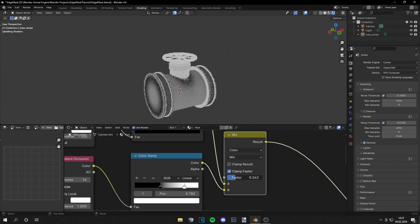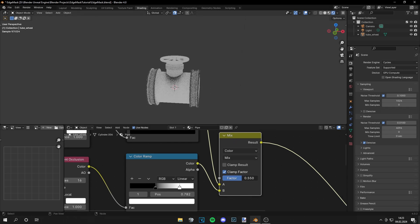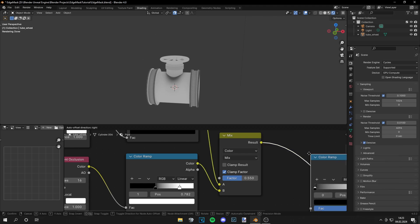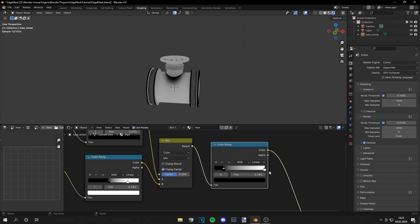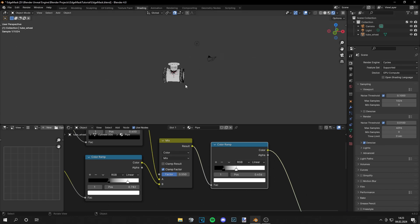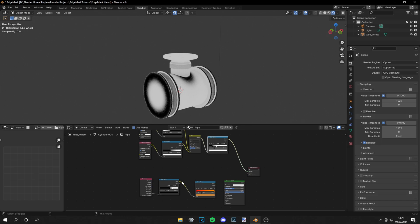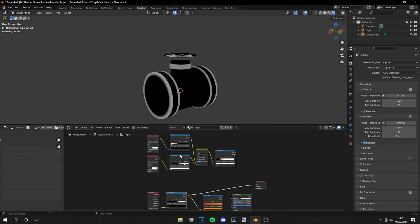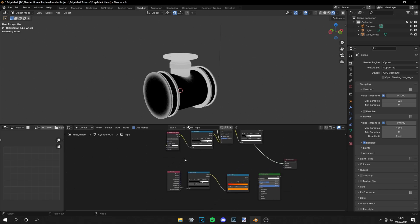Then you can just find a sweet spot you like — I think this looks quite good. Then of course you can grab another Color Ramp to amplify those colors. And now you see there are different methods for the edge masks and you can do it however you like.